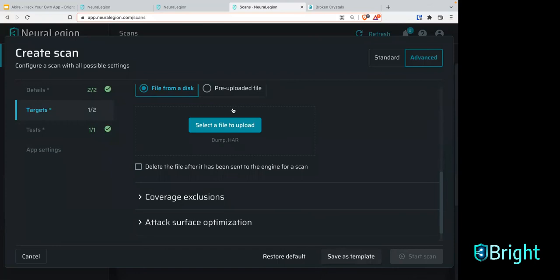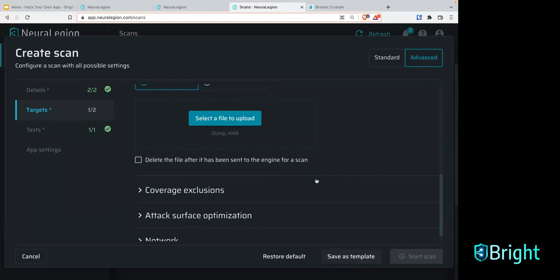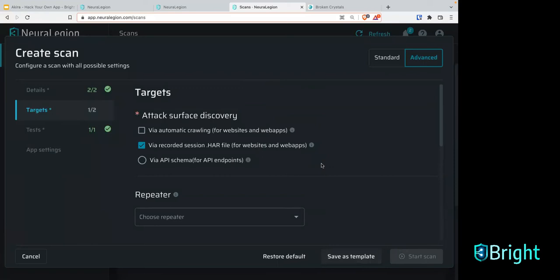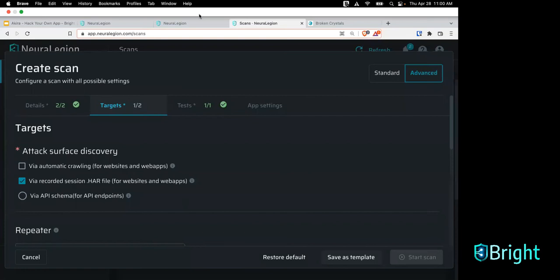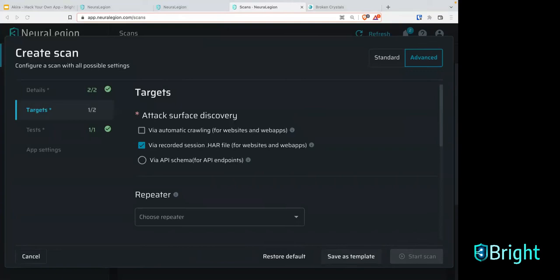You also have the ability to run crawling with the HAR file concurrently. So if you wanted to test an authenticating HAR or a specific authentication mechanism, you could use that as part of the HAR, and then have the crawler start crawling other parts as well. Going back to James's question about API capabilities — can Swagger files be supported? Absolutely. Click on 'via API schema.'